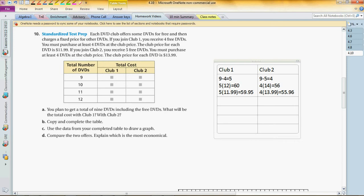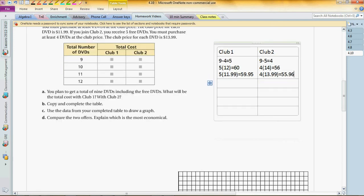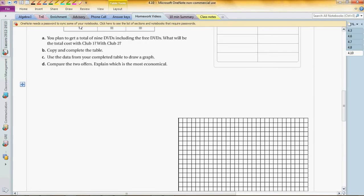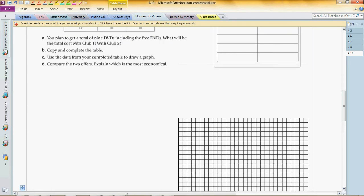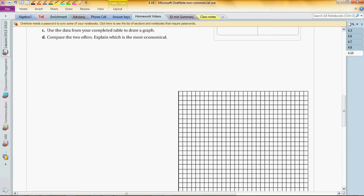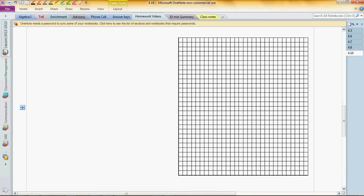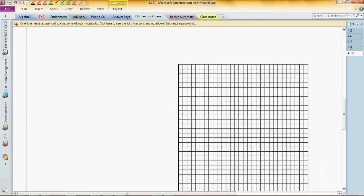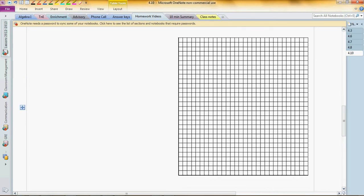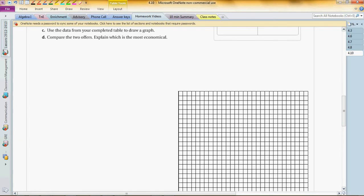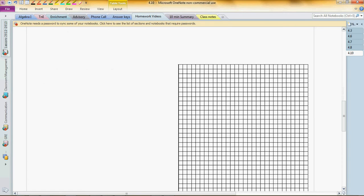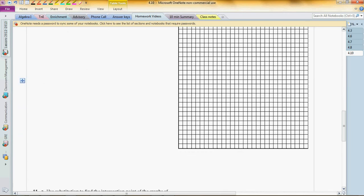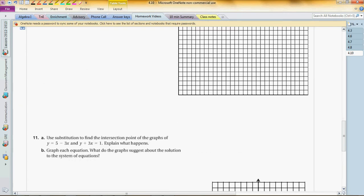And part B, copy and complete the table, then you get some data and draw a graph on this one and compare two offers. Explain which is the most economical. This is a very typical question. I've seen many similar questions in MCAS and SAT, so let's master it.